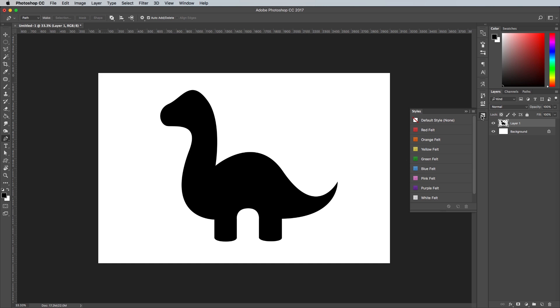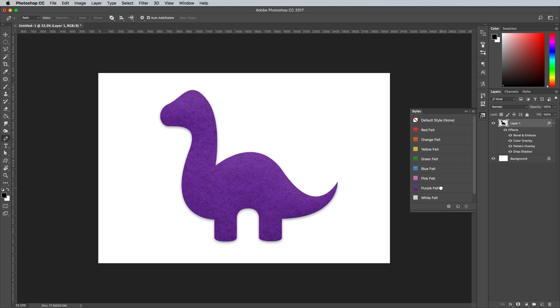Open up the Styles panel, which will be hidden under the Window menu if it's not visible in your work area. Choose one of the presets to have the felt effect applied to your shape.